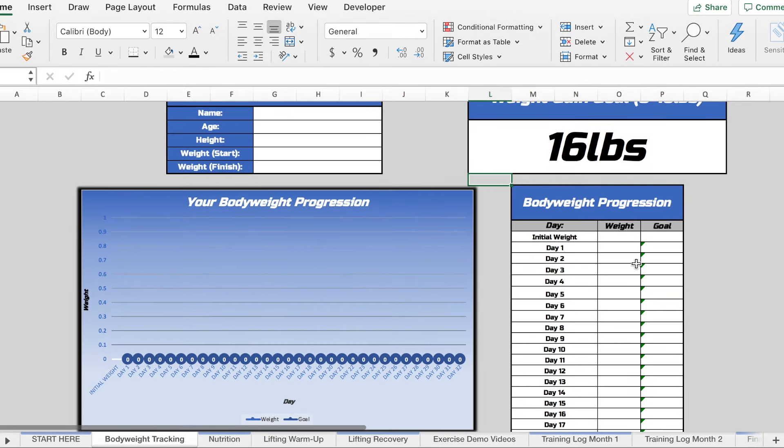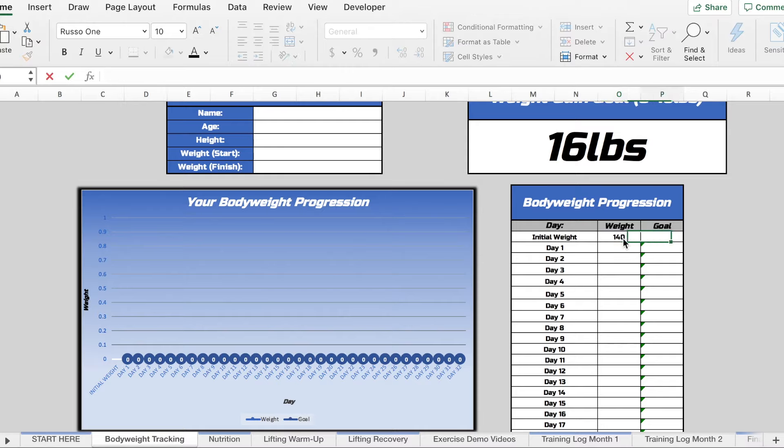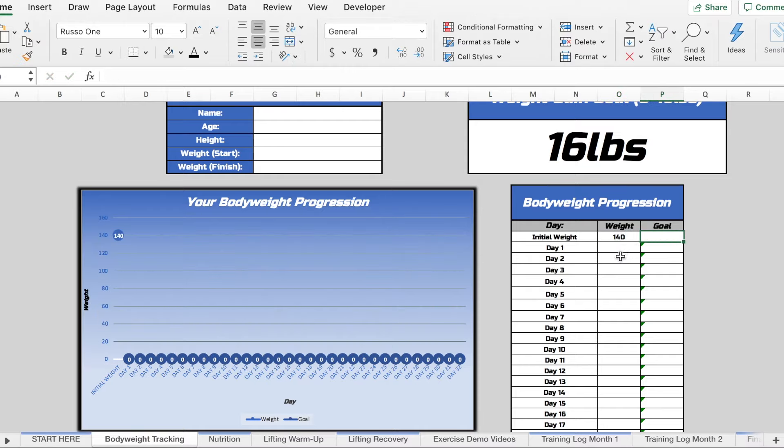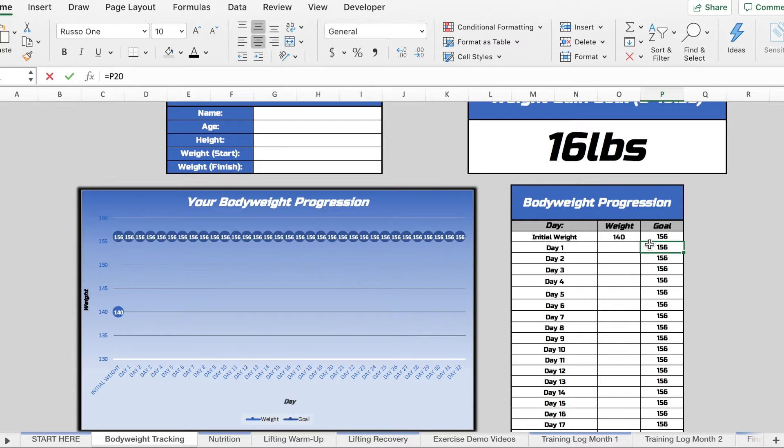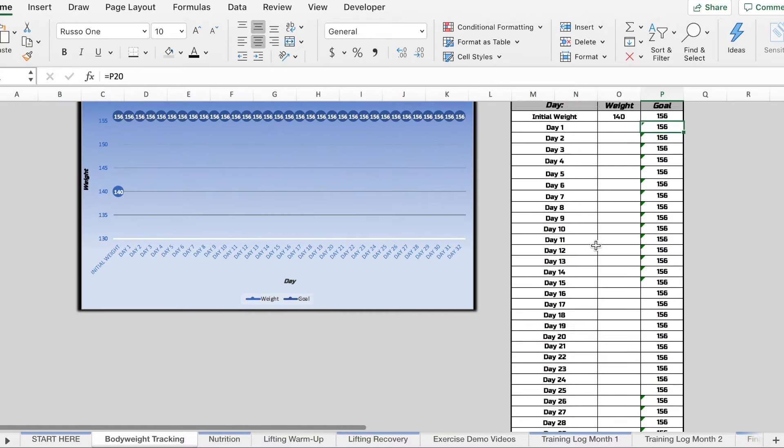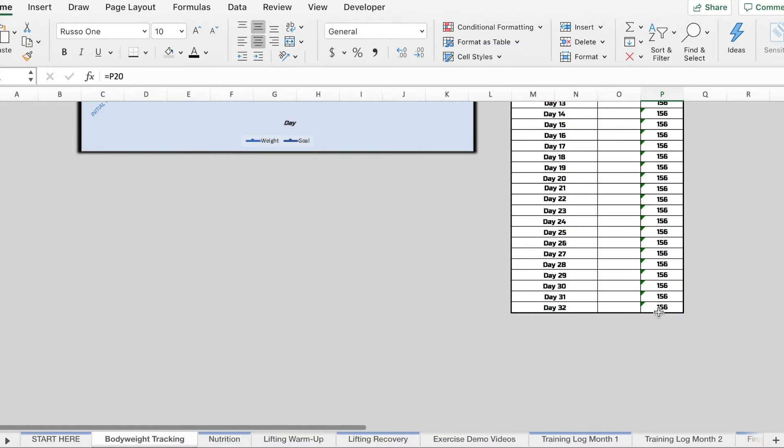And over here you'd say let's say your initial starting weight was 140. So 16 plus 140 is 156. We can now see that those numbers go out across the full eight weeks.